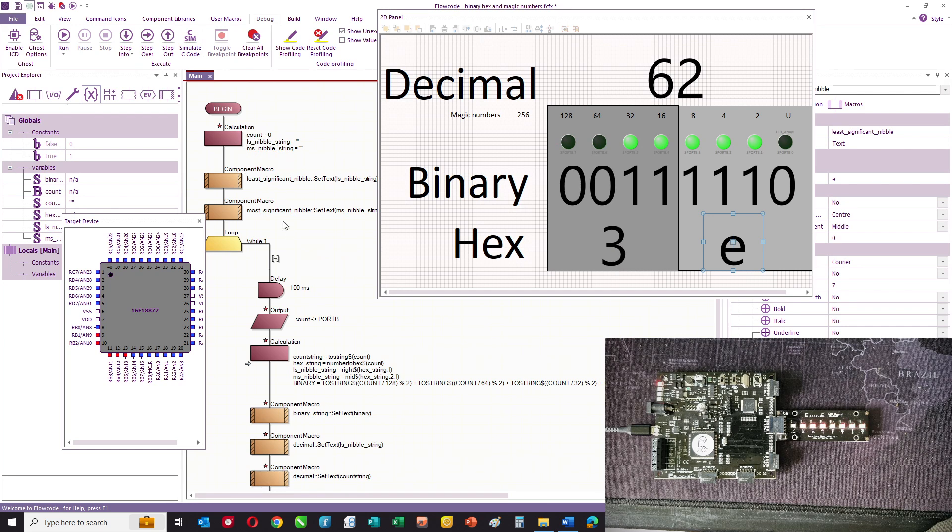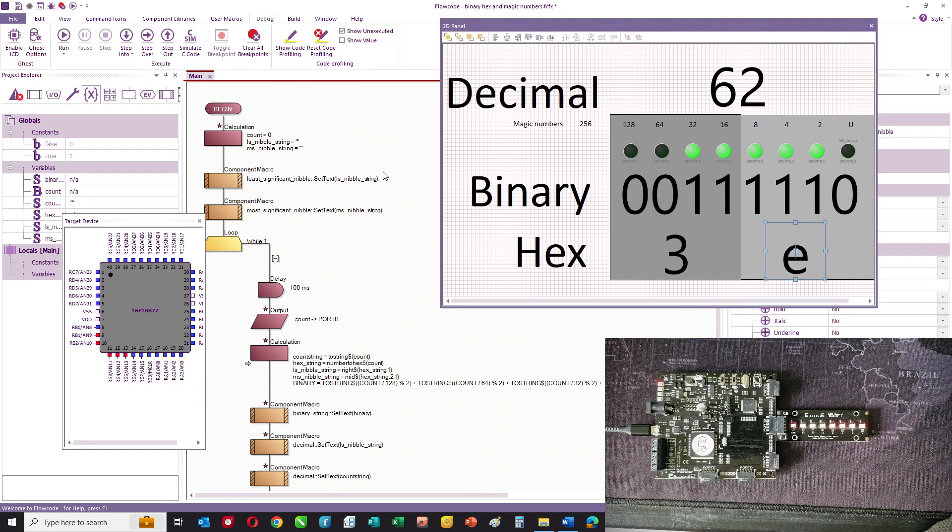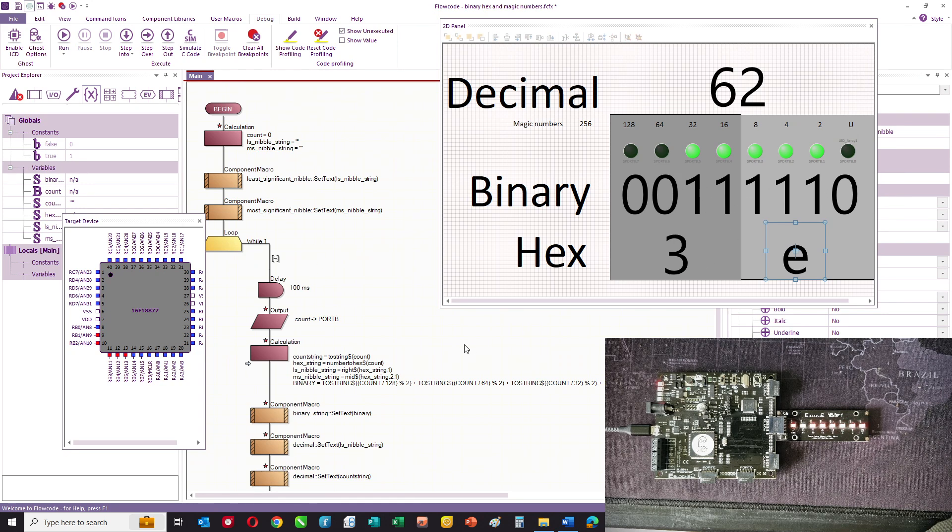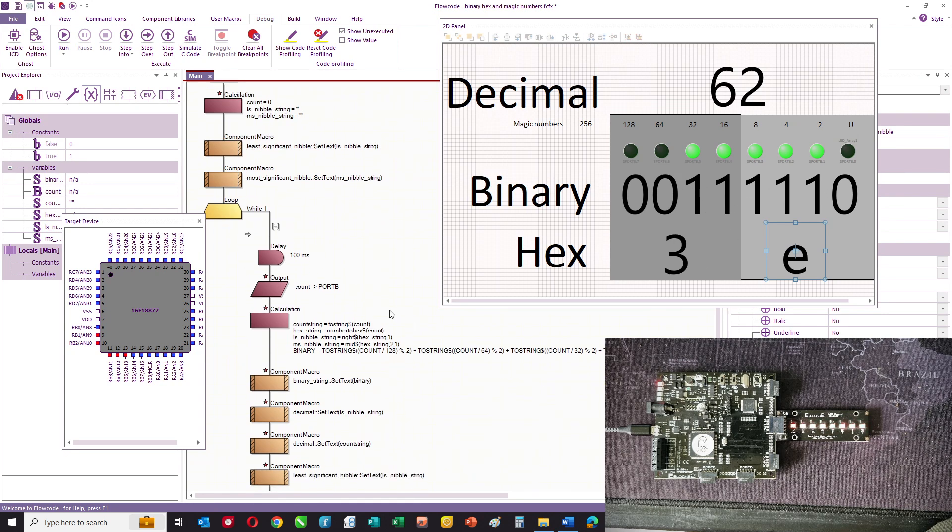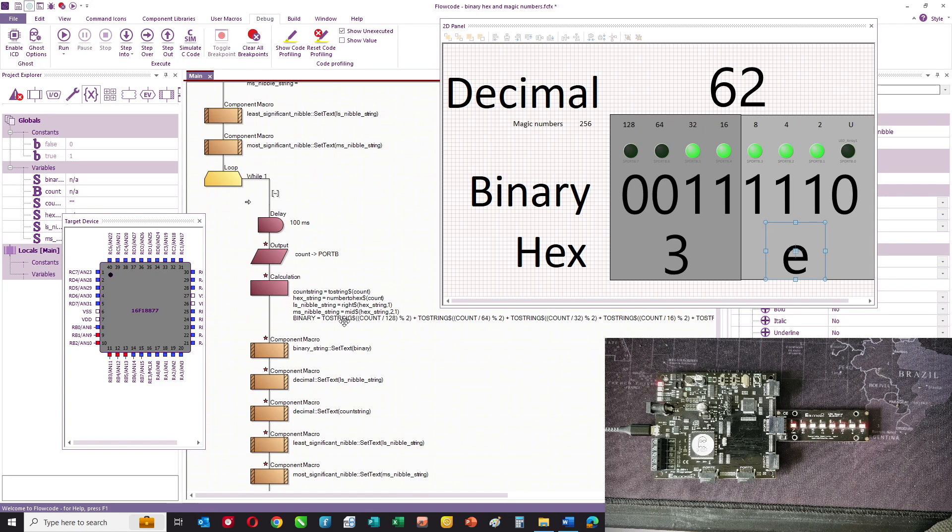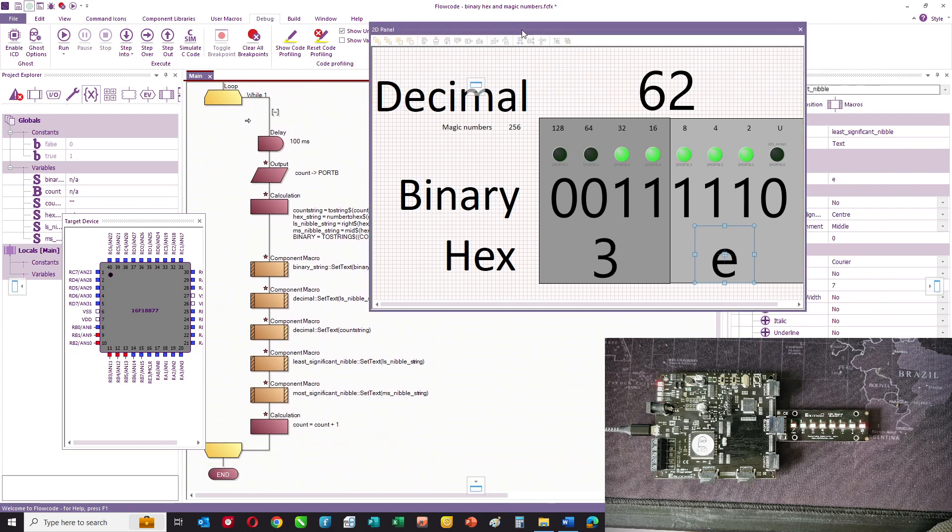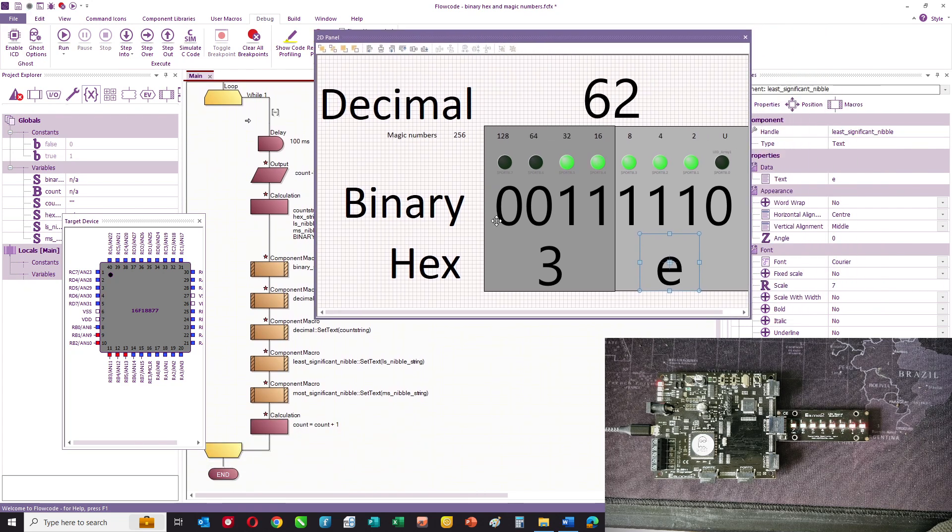And basically, we've got a calculation icon which sets up the variables, and then we are setting the value of the text strings of these numbers. And there's quite a bit of code here which is just converting numbers into strings and manipulating them so that you can see how that works.